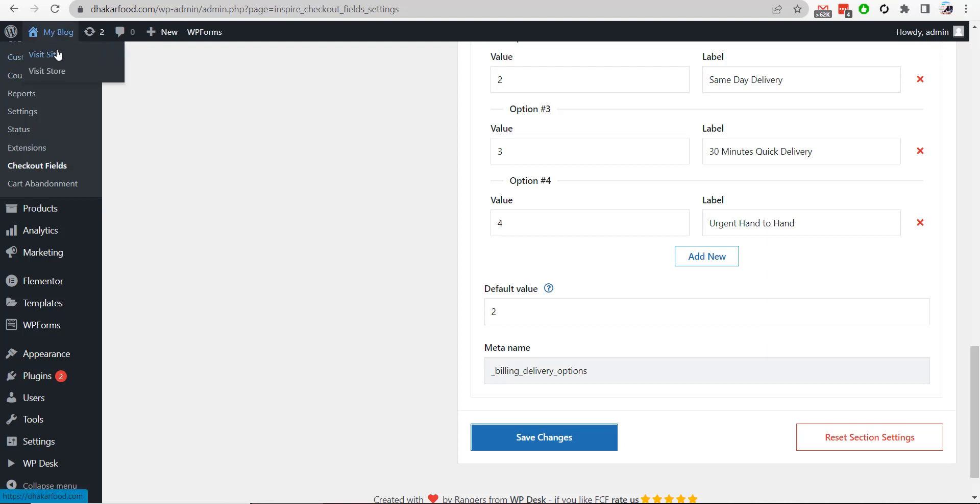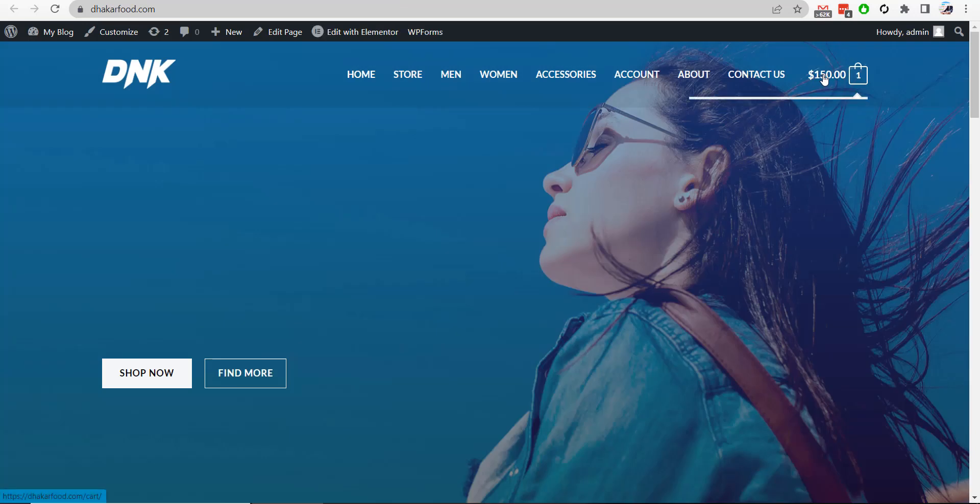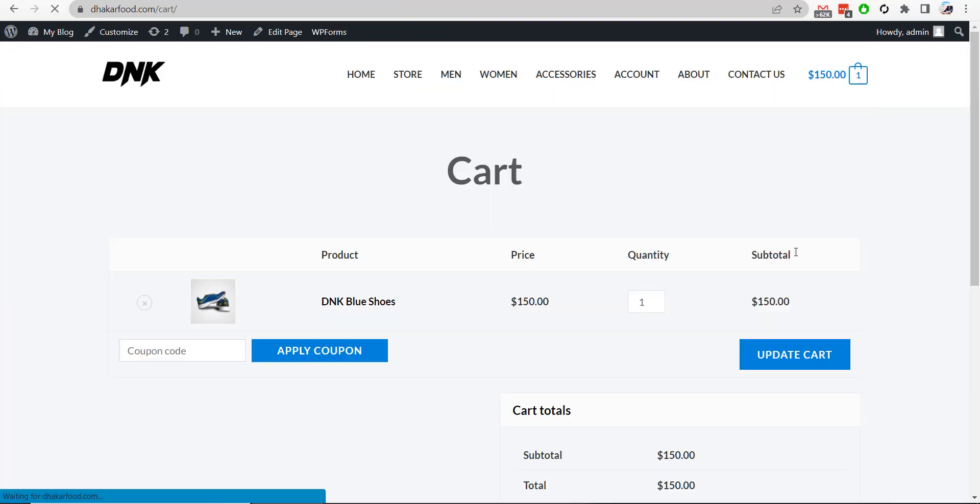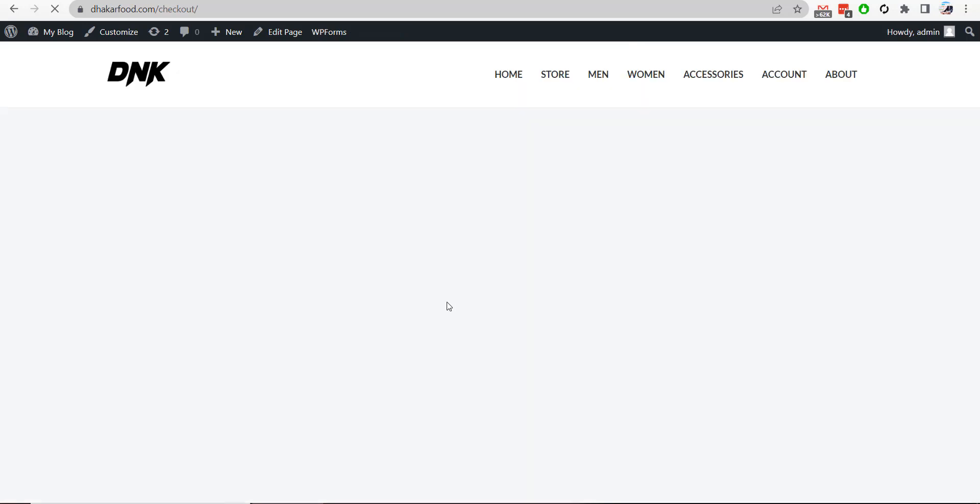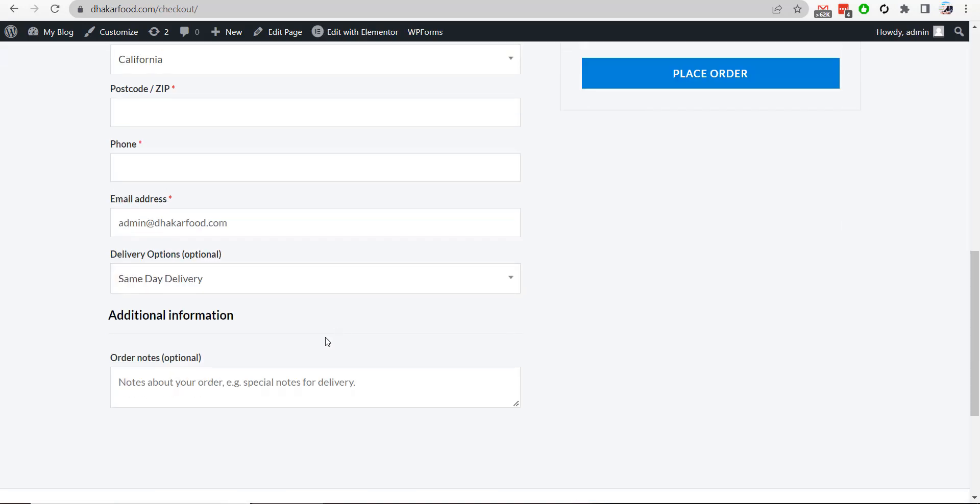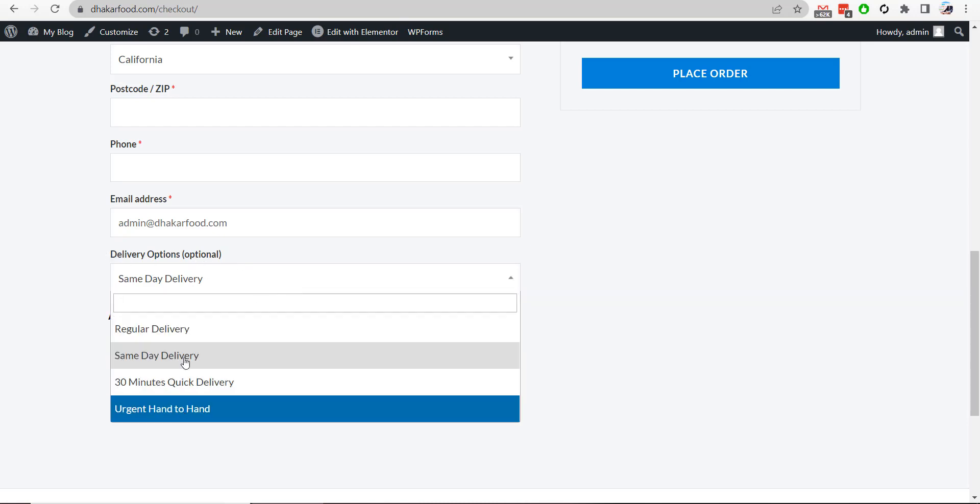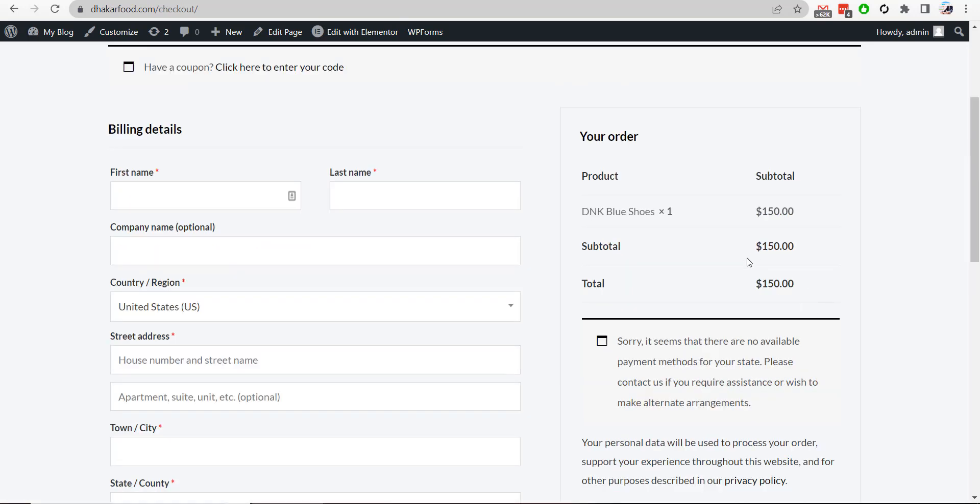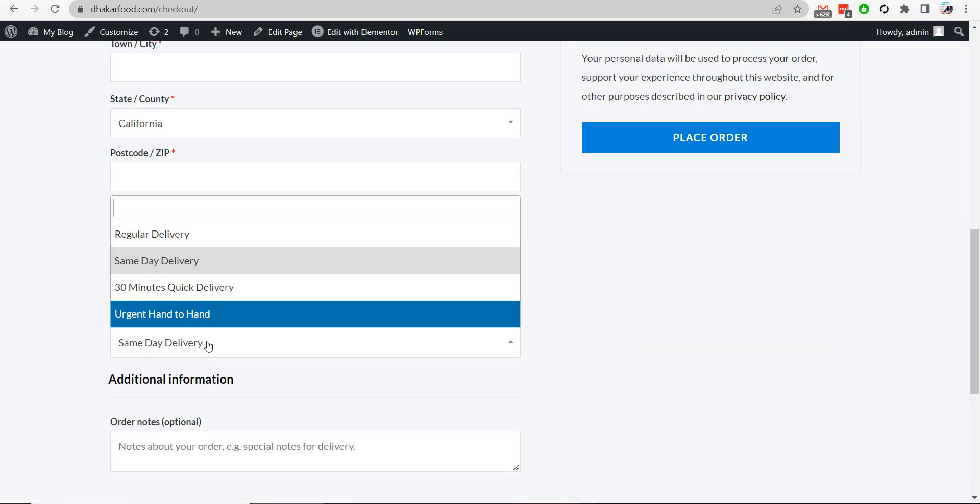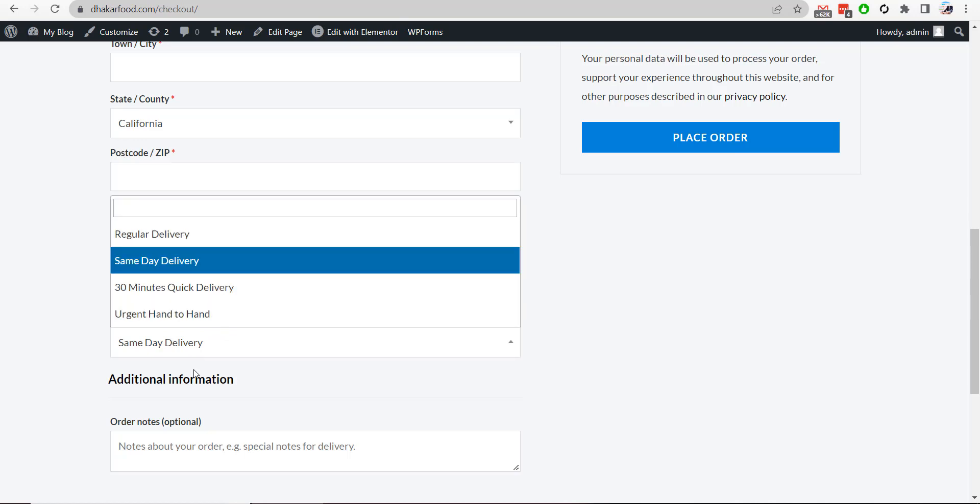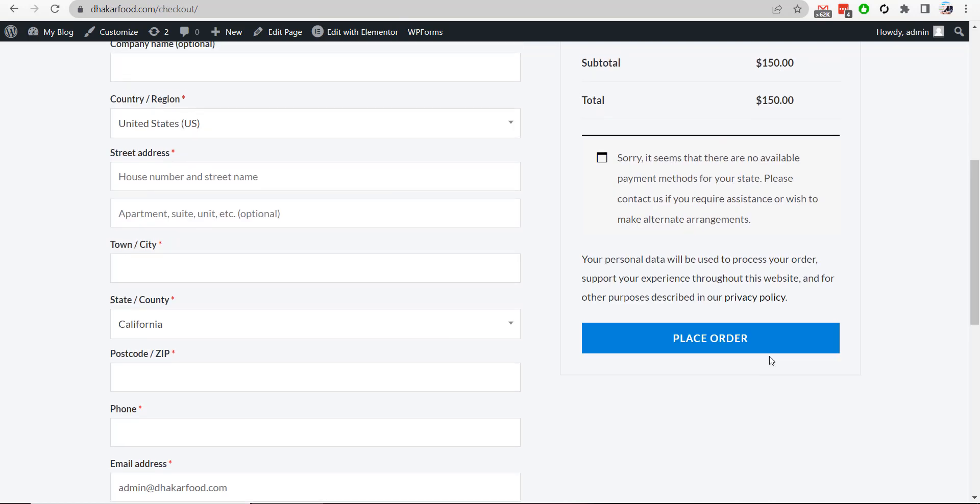Let's visit the website again. Go to checkout page. Here you will notice that delivery option is already added. All these options are added here. But this does not add any pricing here. If I change same day delivery or 30 minutes delivery, there are no pricing changes here.